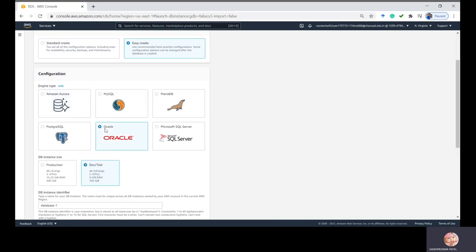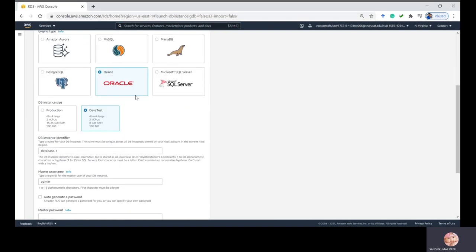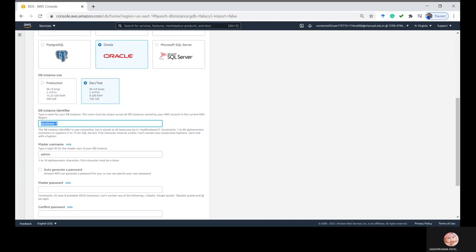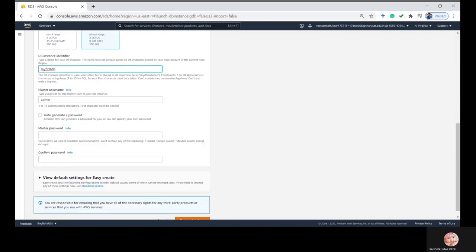Select the engine type — Oracle. We're using this for a normal proof of concept and learning, so we don't require production. We're going to create this in Dev and Test. Here you can compare the resources: production has 16 GB of RAM while Dev/Test has only 8 GB. The database identifier name is 'my-first-database'. The master username is admin. You have to select a strong and complex password so no one can easily crack it.